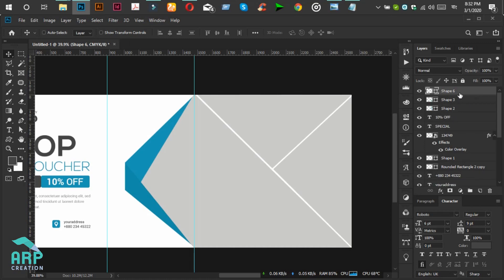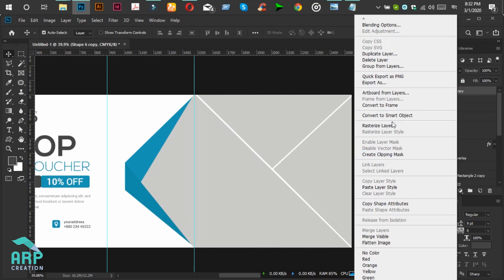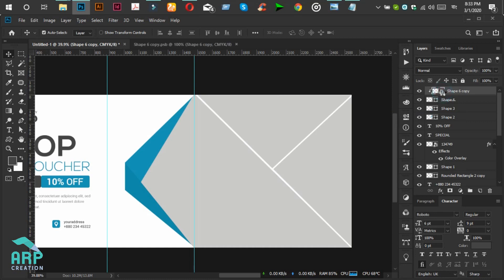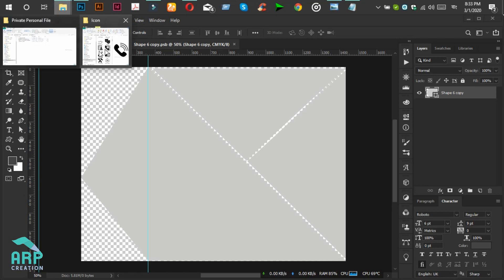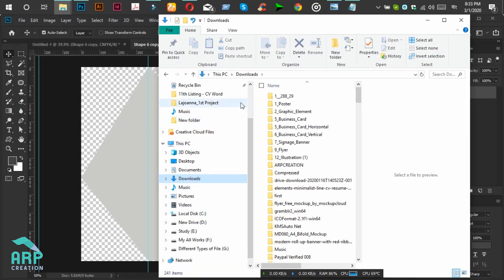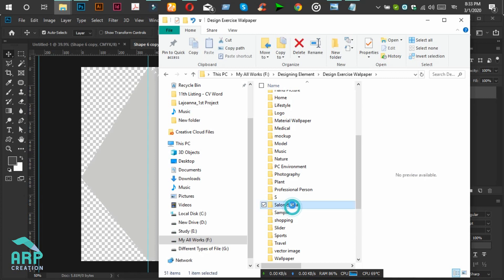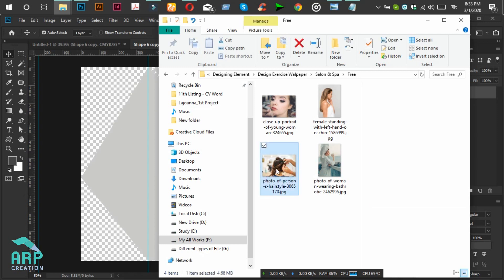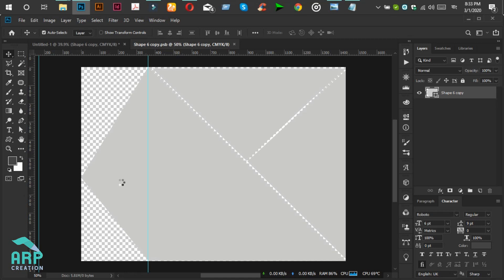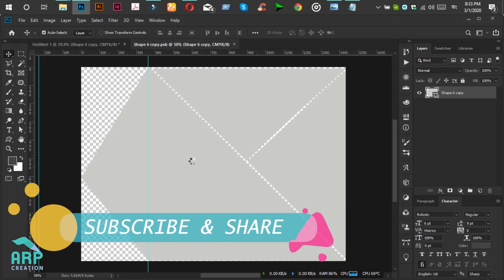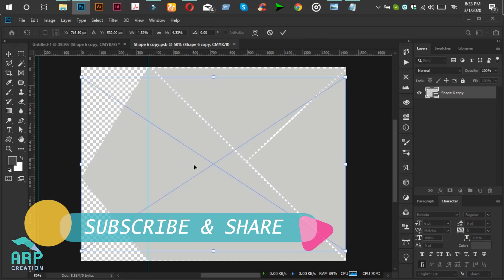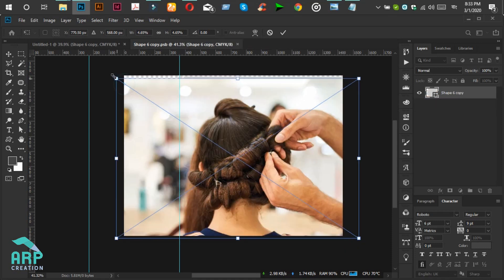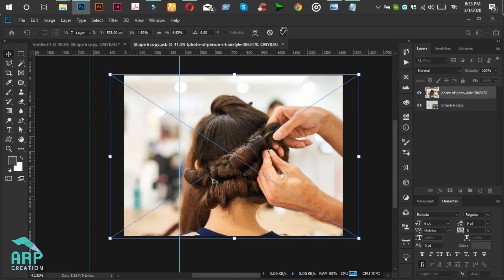Now we will duplicate the shape again and create a clipping mask. Then click on Convert to Smart Object. Double-click on the Smart Object icon and place an image. Then drag and drop it to the document, resize it, and click on the checkmark.